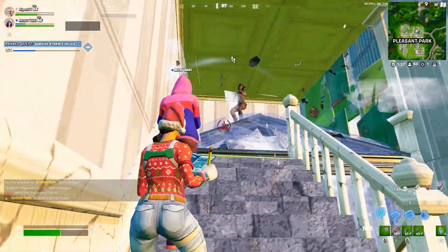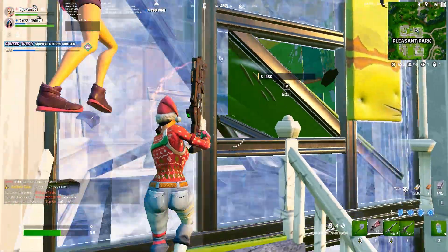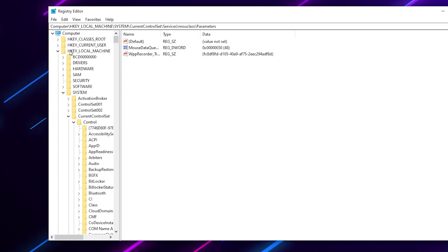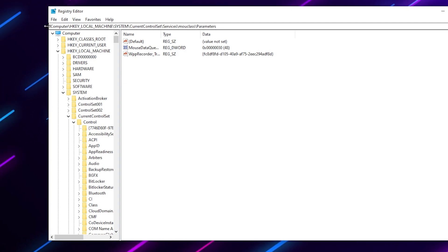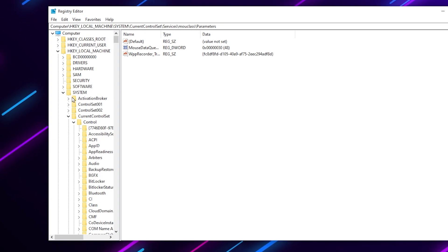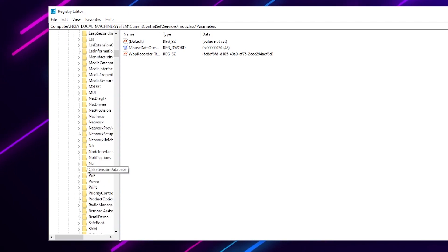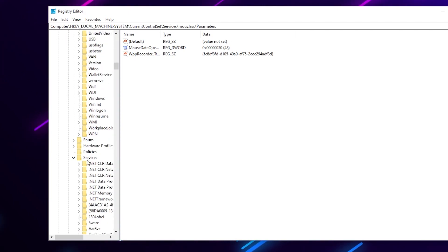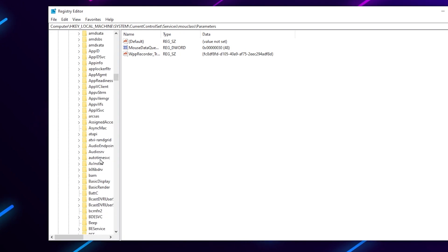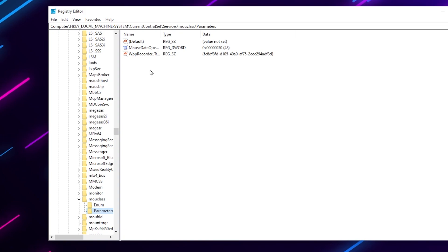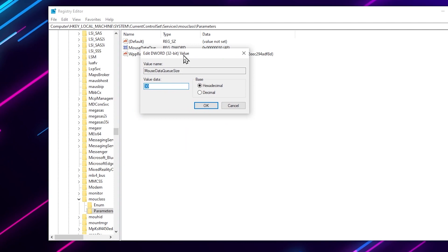In the very first step we are going to configure the registry settings for Windows — specifically the mouse network settings in the registry. Follow this path: open your Registry Editor, go to HKEY_LOCAL_MACHINE, then System, then Current Control Set, click the dropdown for Control, scroll down and find Services, click the dropdown for Services, scroll down and find the mouc class entry, click its dropdown, go to Parameters, and there you will find the MouseDataQueueSize option. Right-click and go to Modify.